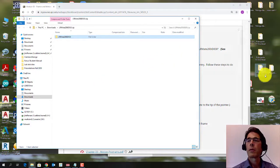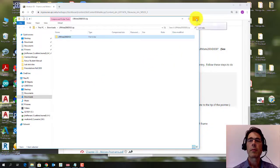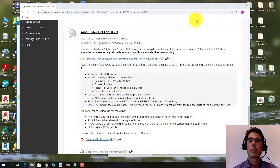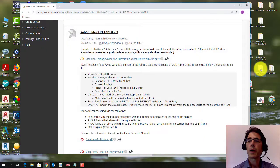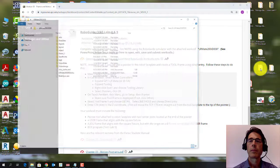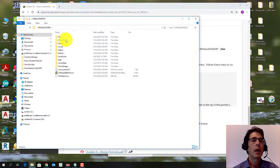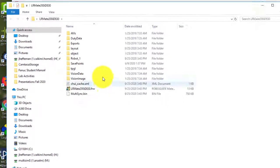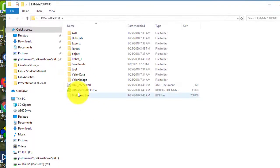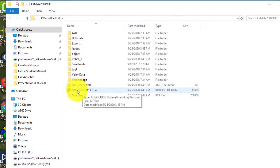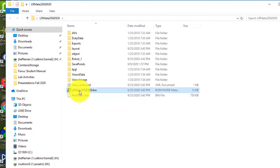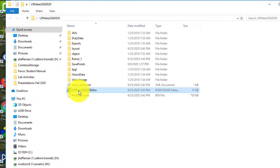So once you've loaded it onto your desktop, go and open it up. And the folder should look like this. The thing you want to do is double-click this icon that says LR mate 200 ID 830. And that should open up the work cell. It takes a little while to open up because it's a pretty large program.